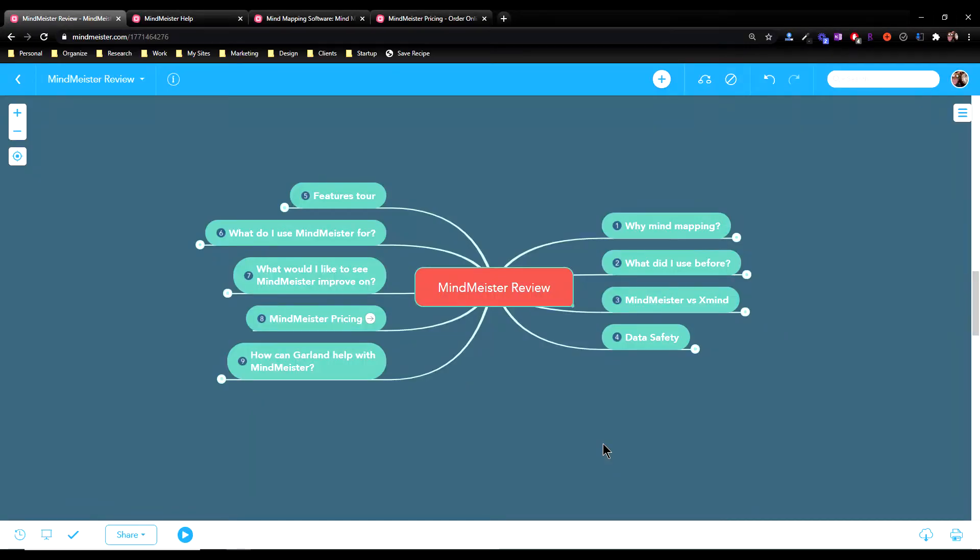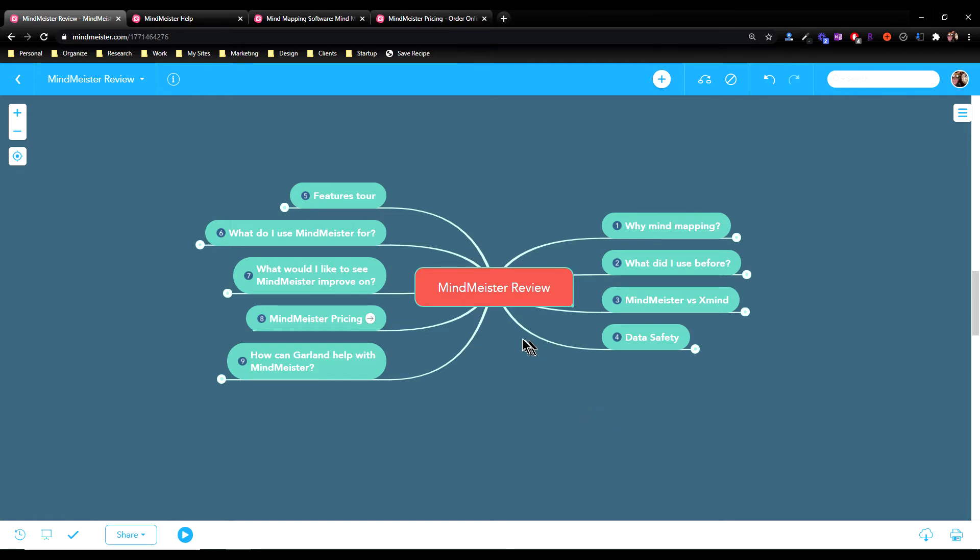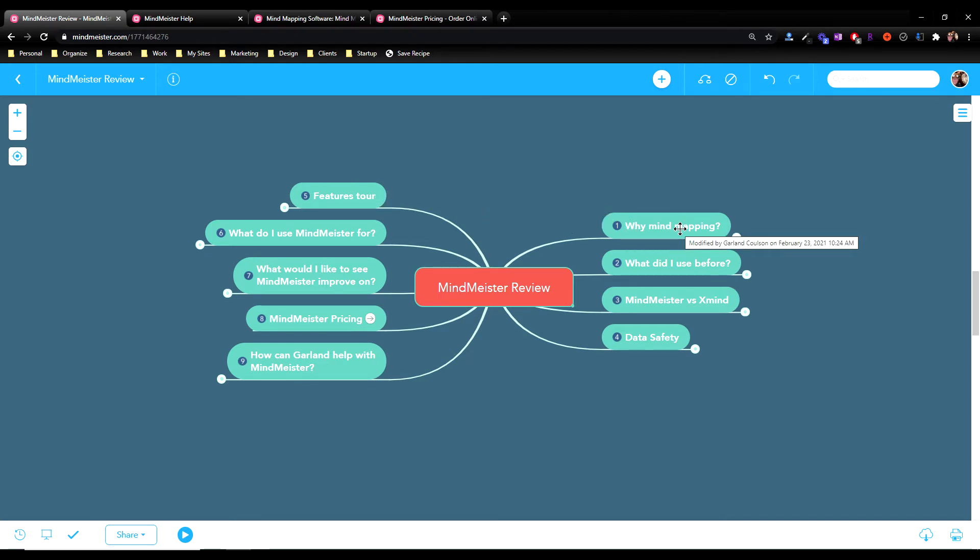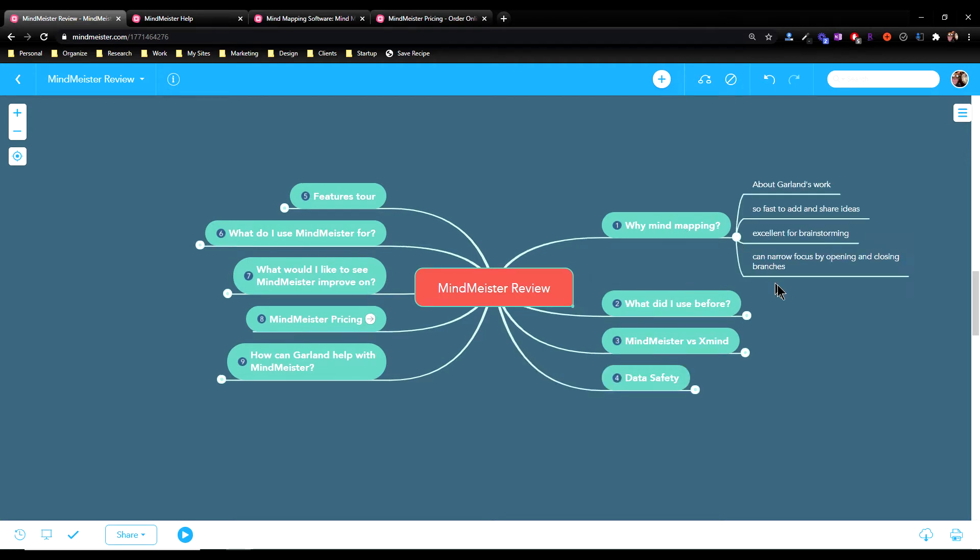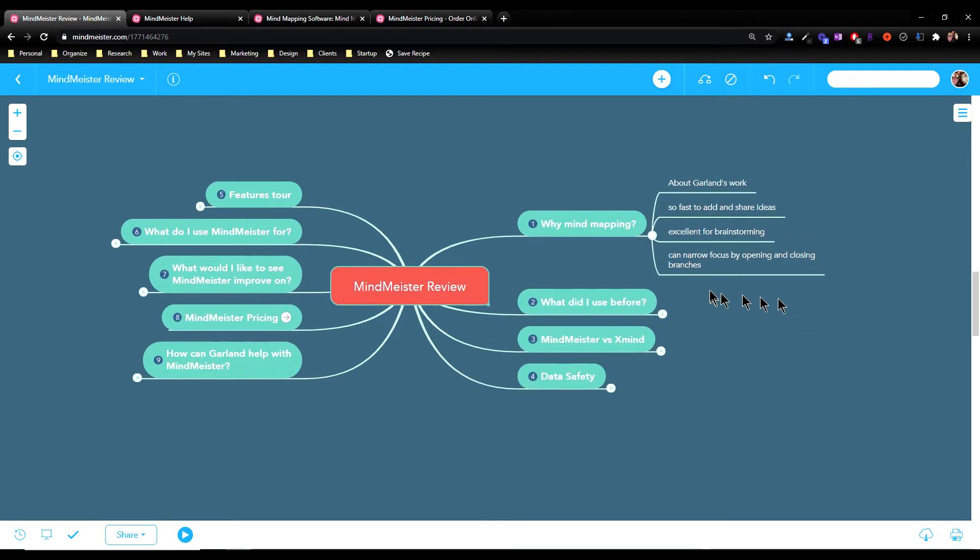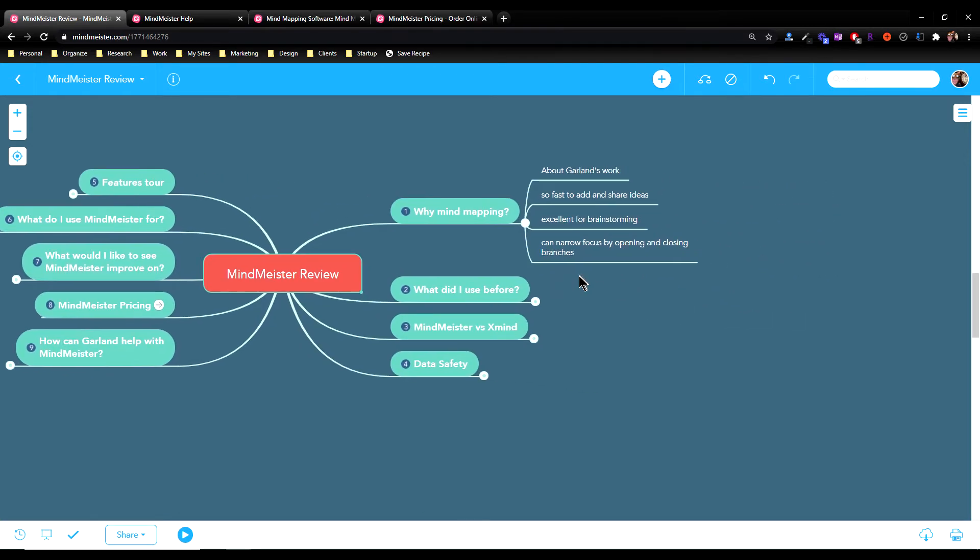Everyone, Garland Coulson here, Captain Time, and today I want to do a review of a tool that I use almost every day called MindMeister. So MindMeister is a mind mapping program, and as you can see, it's got a topic in the middle here, and then it's got different subtopics all around.